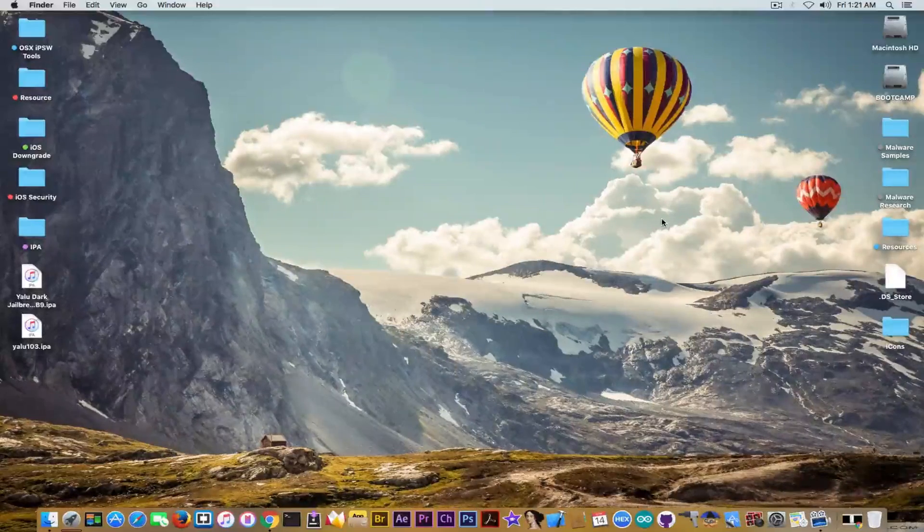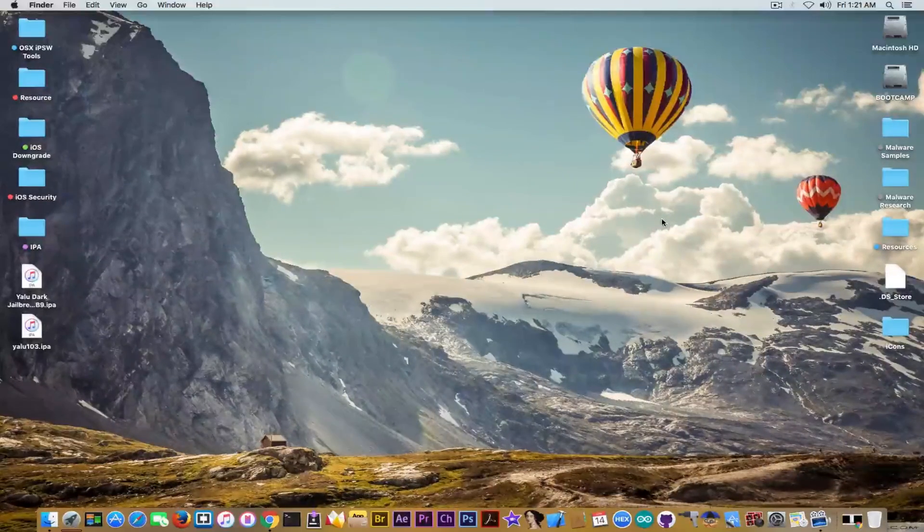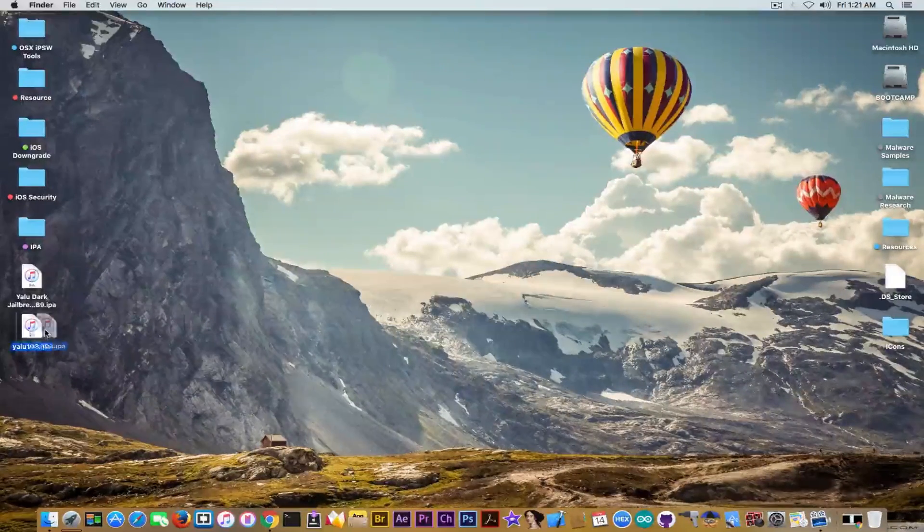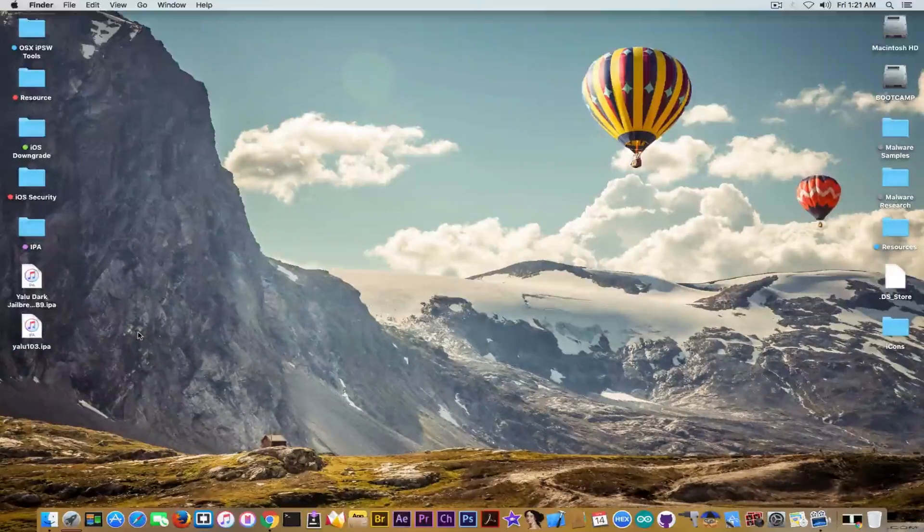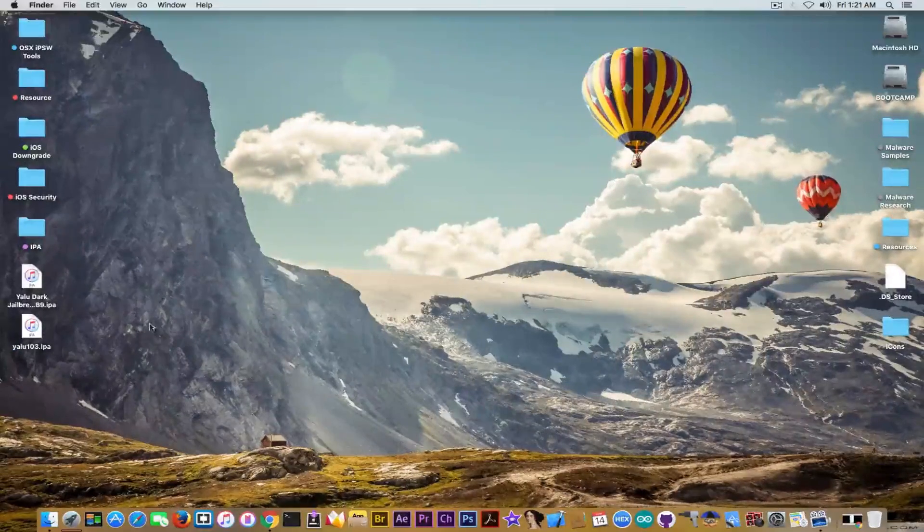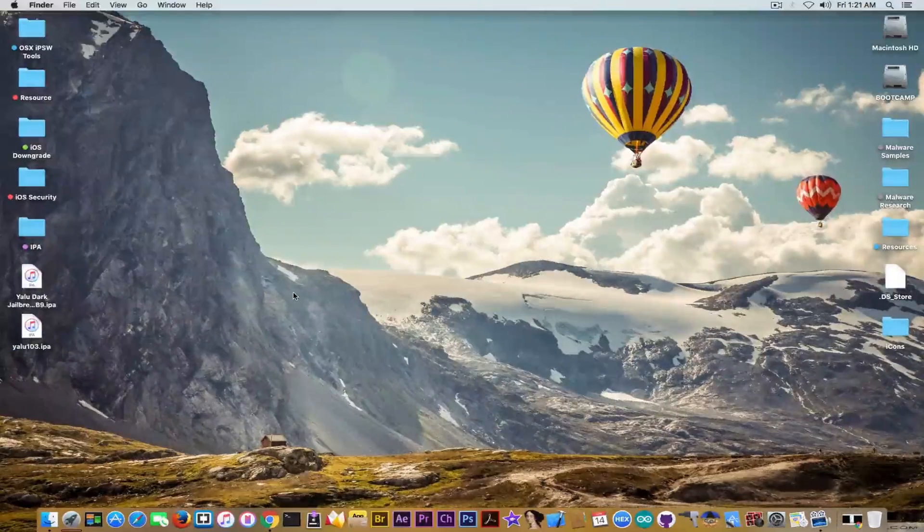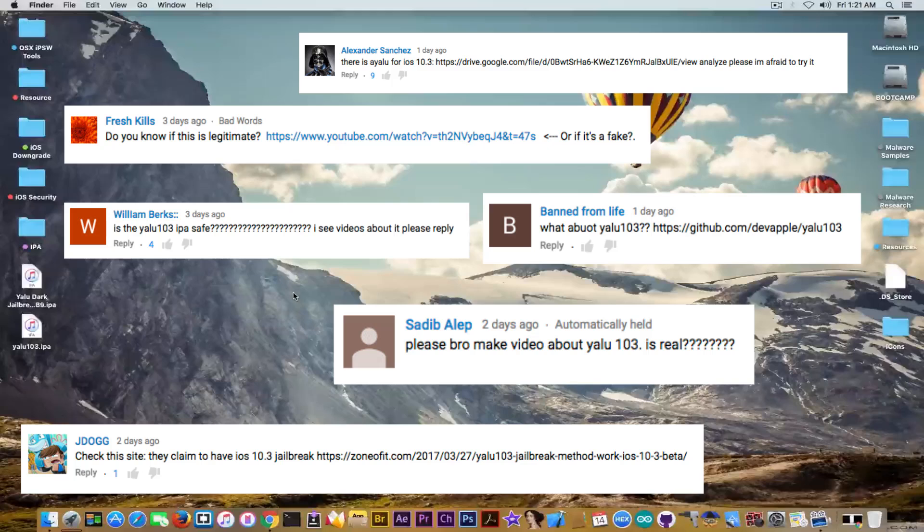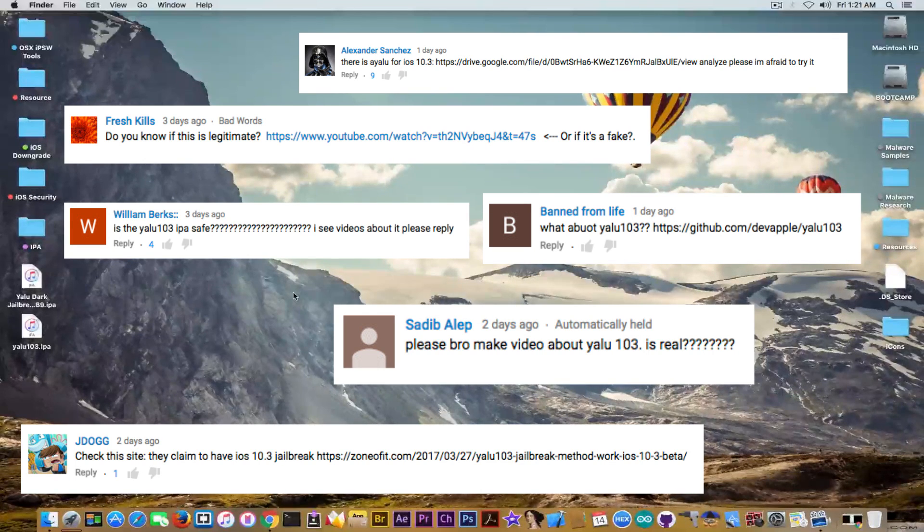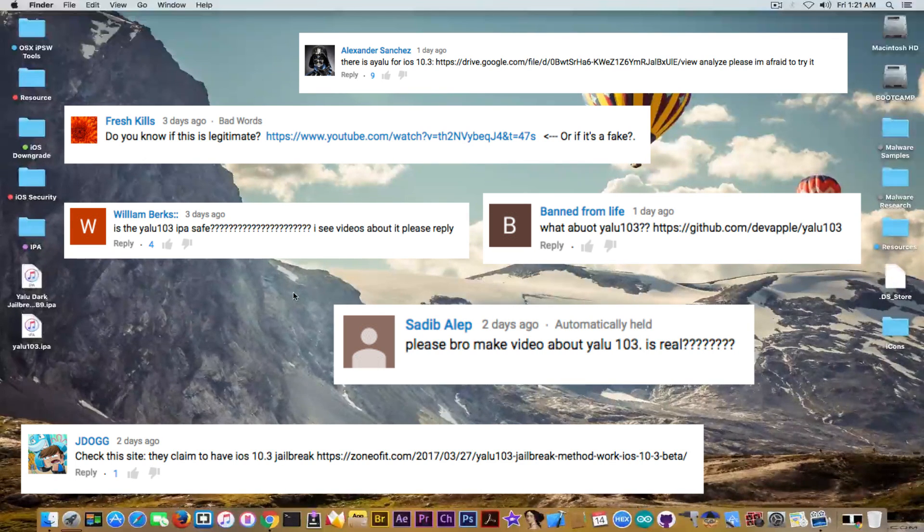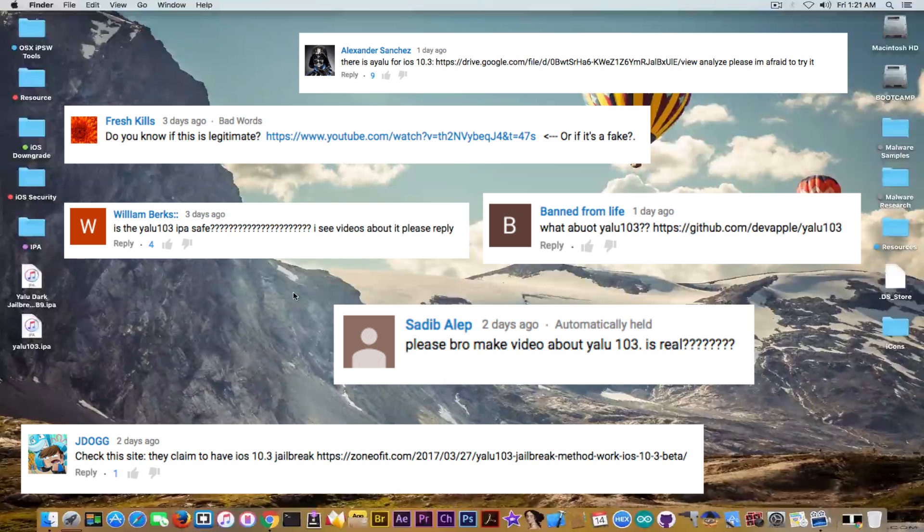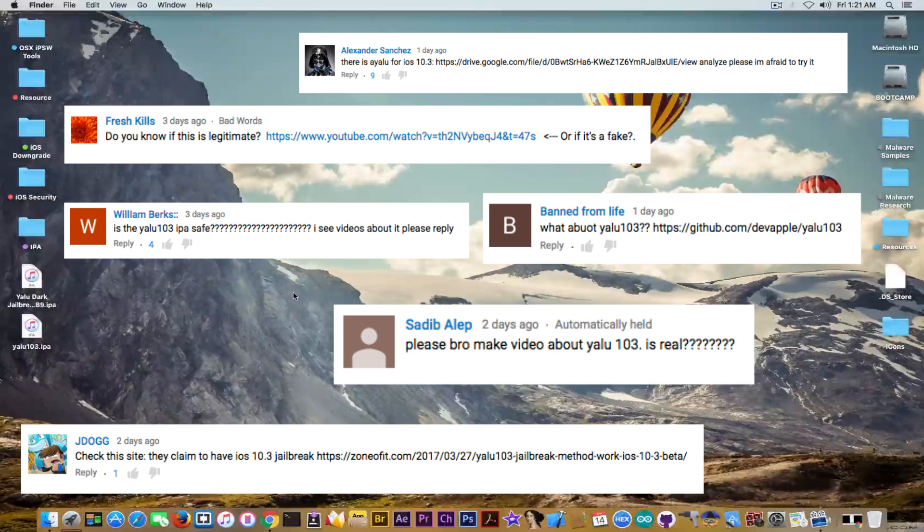So we're going to look at it today. As you can see, I have it in here. Hopefully it's not going to kill my computer. But what I'm talking about - you can see right now I'm going to have a lot of comments from you on the screen so that you can see a lot of people are asking me and sending me links to it.